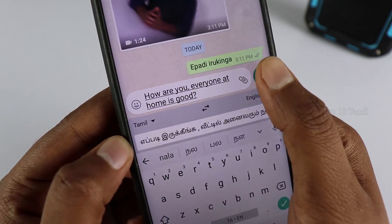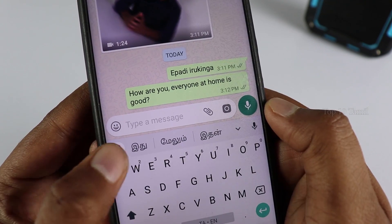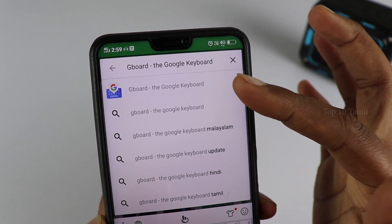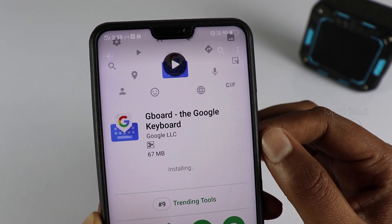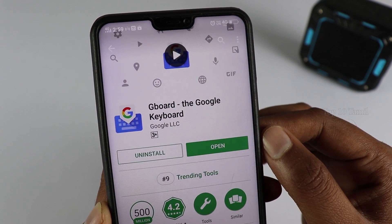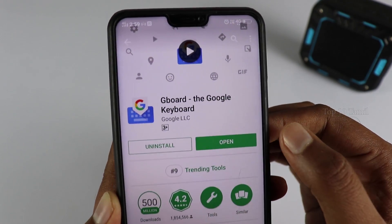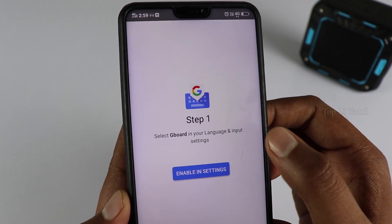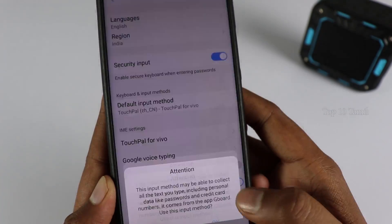This trick can be used to send correct English sentences. We can use the Gboard application. From Language and Input settings, let's enable Gboard as the input method. You can use it from the Google Play Store.